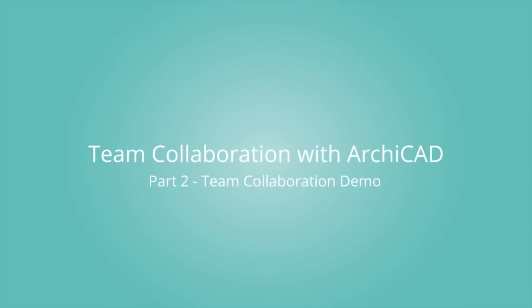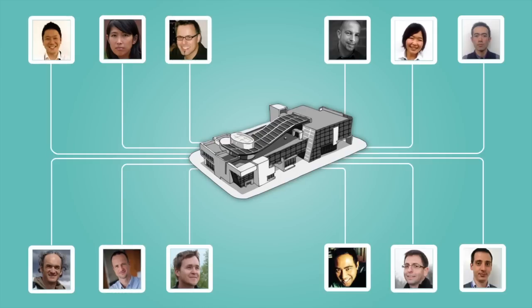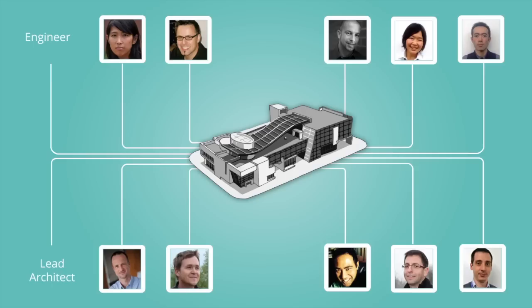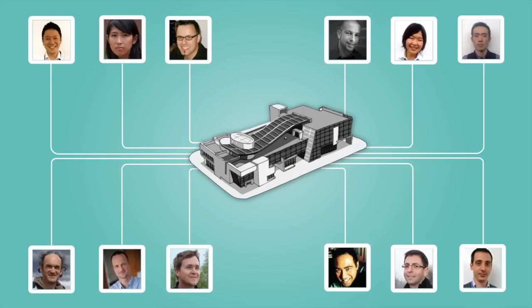Let's have a look at some typical teamwork scenarios in ARCHICAD. We will present how architects, engineers, as well as clients or viewers can work together on the same project.